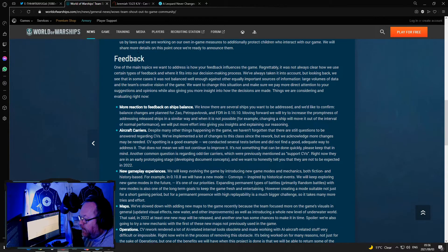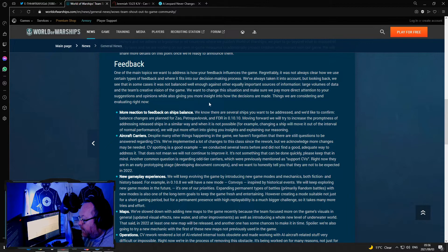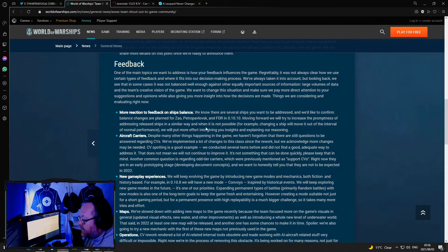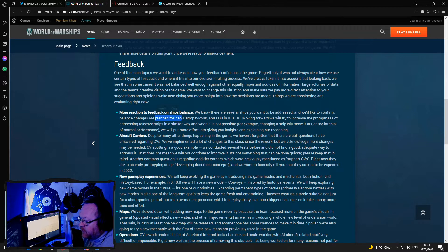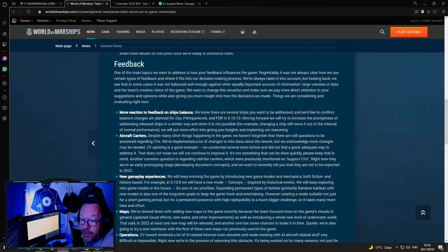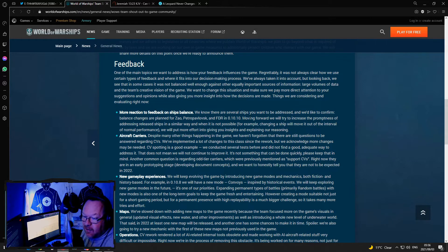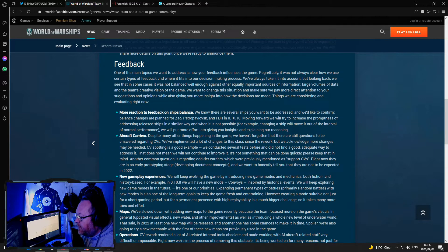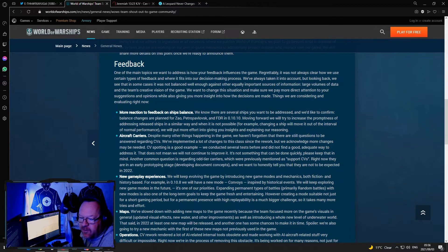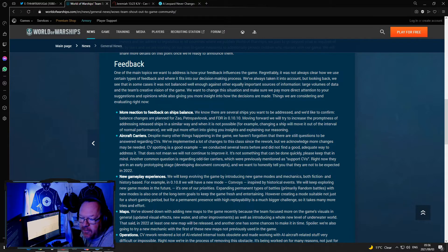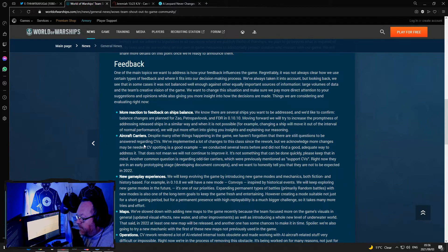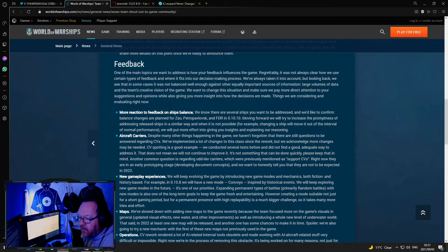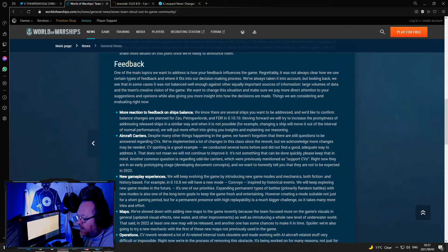Then they go on a big section about feedback. You would like to confirm balance changes are planned for Zao, which in my mind is good. I really loved the Zao which was so underperforming. Petropavlovsk, Petro's already been nerfed. I don't know why they're going to nerf her more. FDR, yeah.